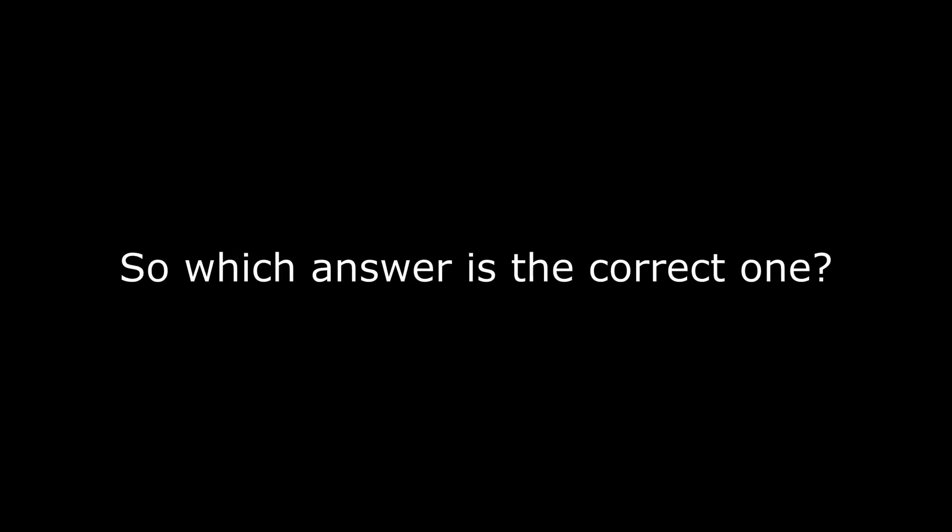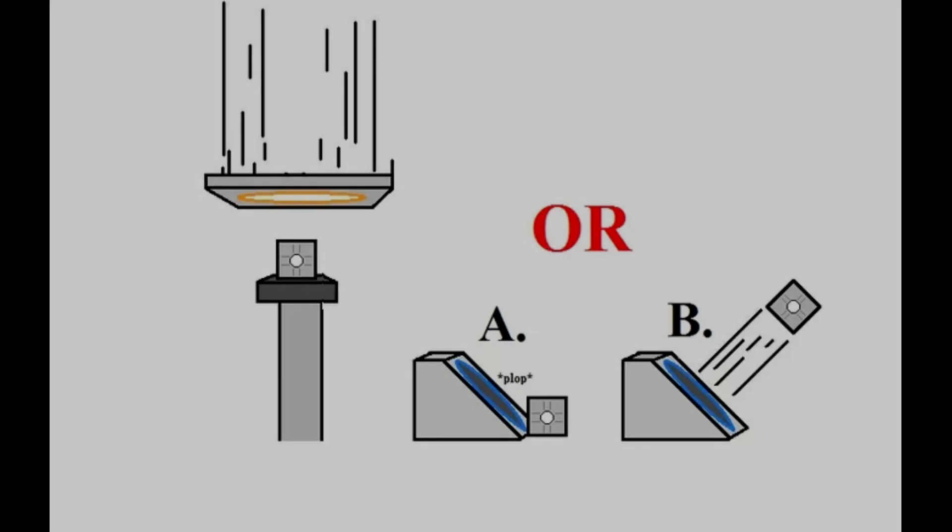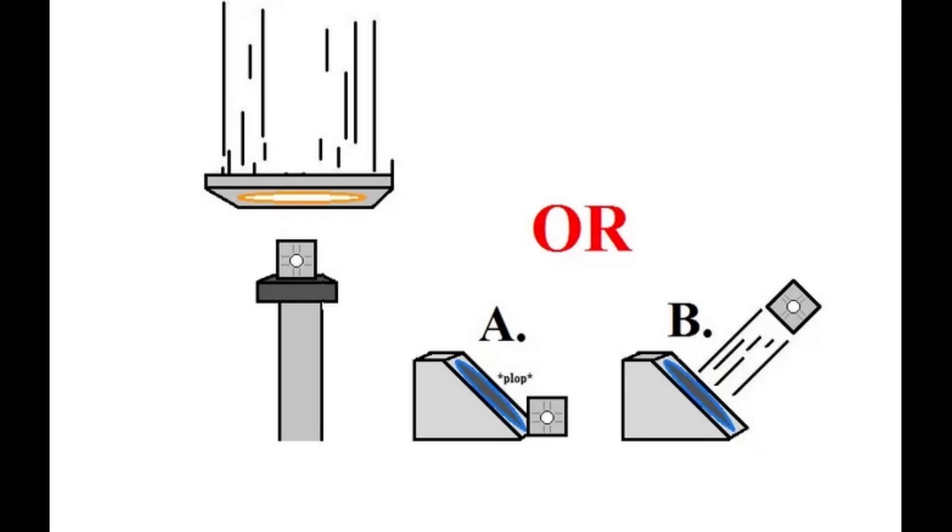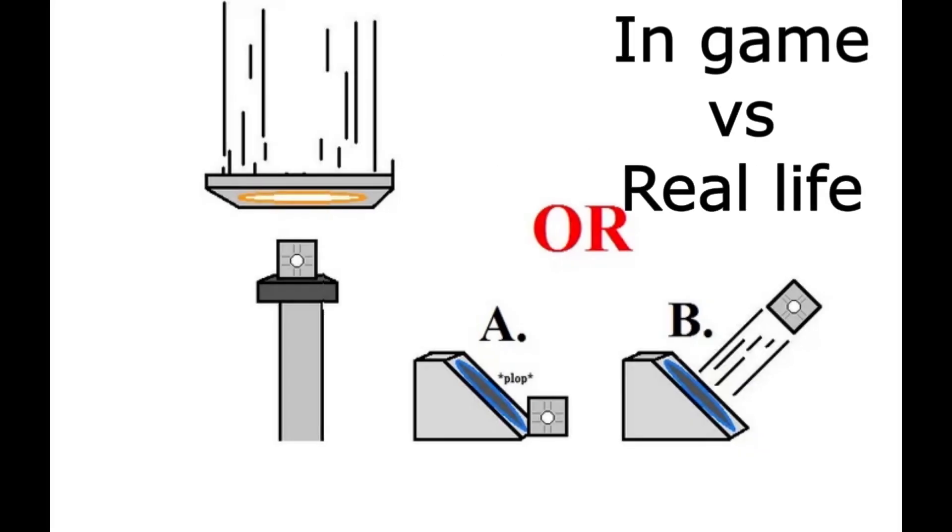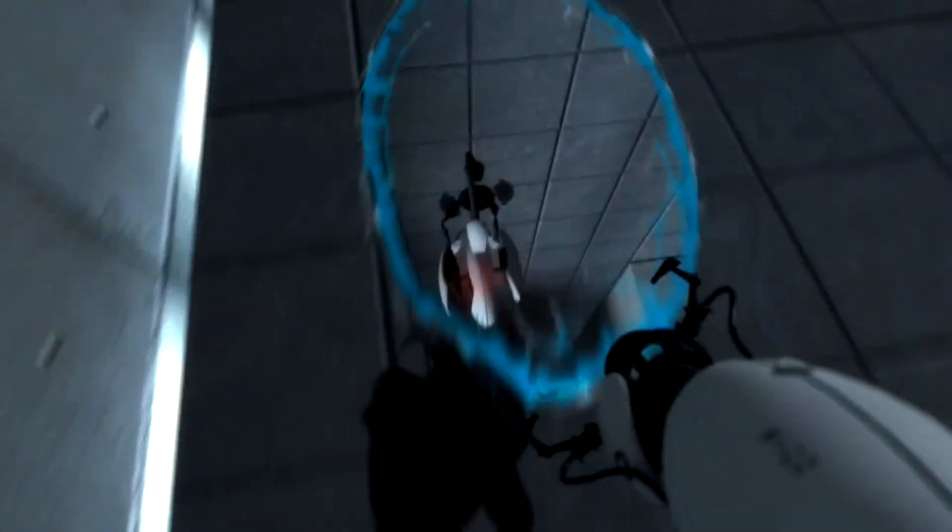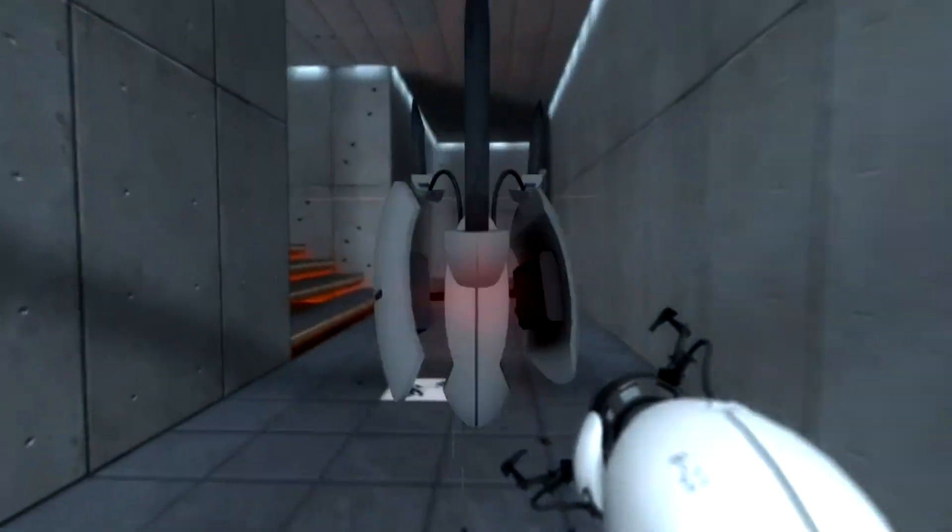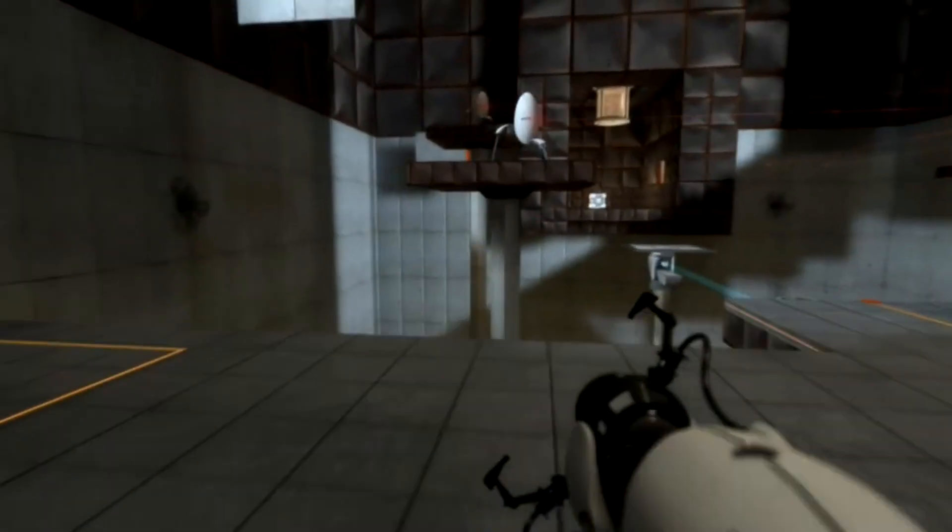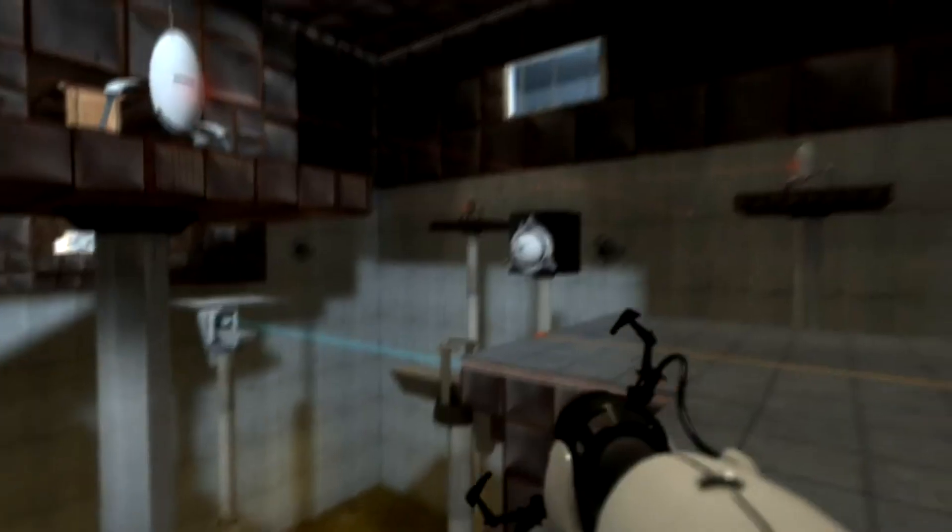So which answer is the correct one? Here's the fun part, both can be correct depending on one variable. In game versus real life. In the game, portals are coded in a way that any object moving in them is translated through the second portal. So in the actual game engine, answer one is correct.